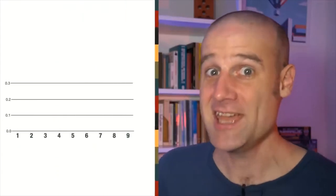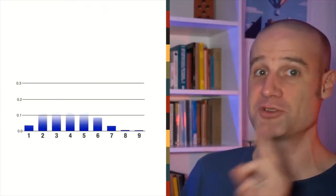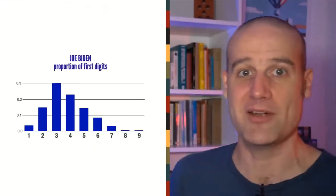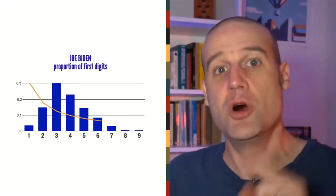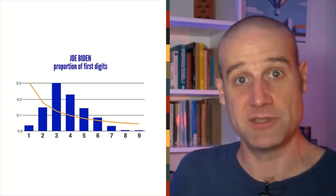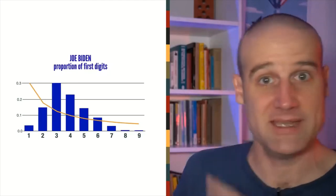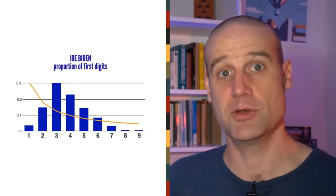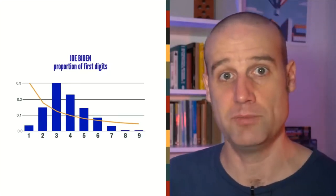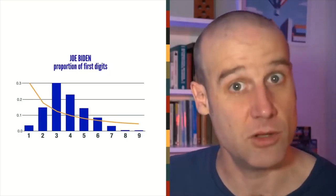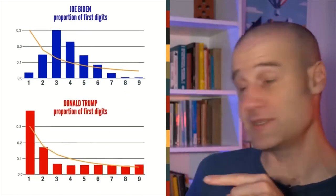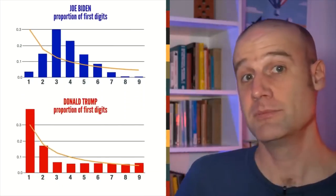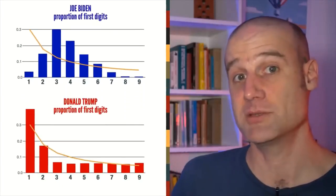And secondly, if you look at Biden's vote totals across the Chicago area, they do not match Benford's law. Benford's law is in the yellow and Biden's totals are the blue bars. There's no match. Whereas Trump's data looks like it matches.